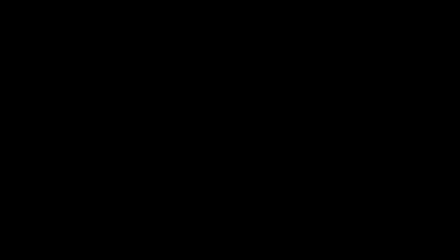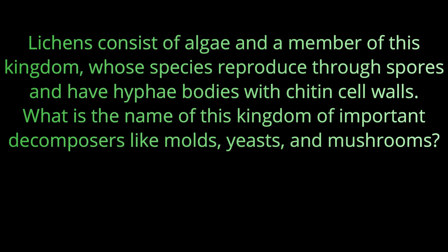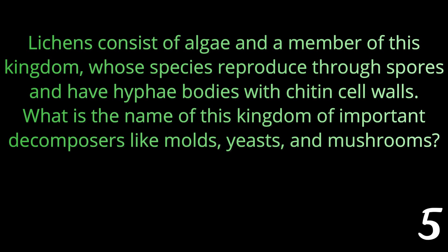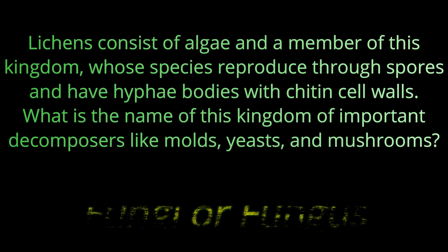Question fifteen: Lichens consist of algae and a member of this kingdom whose species reproduce through spores and have hyphae bodies with chitin cell walls. What is the name of this kingdom of important decomposers like molds, yeasts and mushrooms? The answer is fungi or fungus.